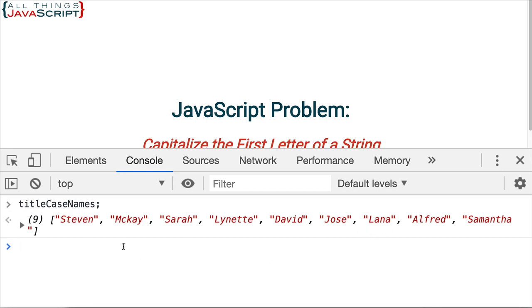That corrected Alfred. But notice what it did to McKay. It messed that up. The K is now lowercase as well. And it was entered as uppercase. So, how can we deal with this?